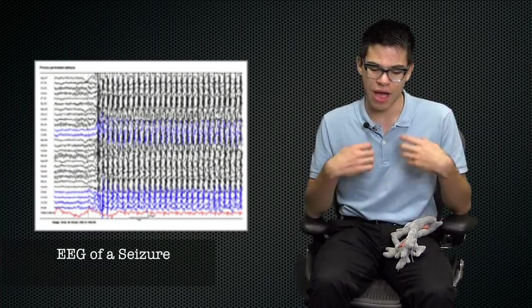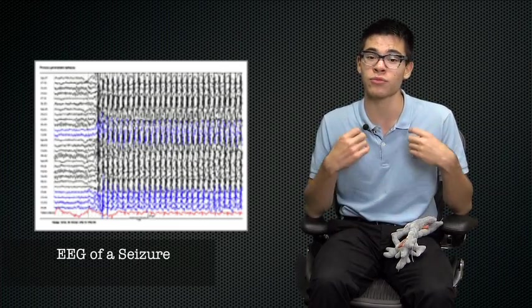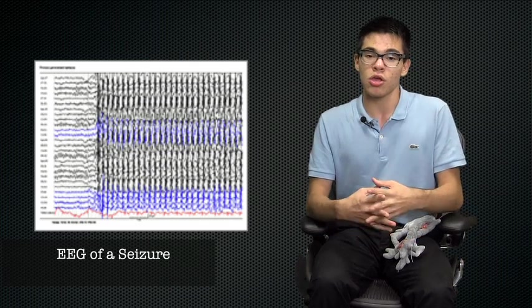However, occasionally abnormal behavior can occur that leads to a seizure. And this abnormal behavior is characterized by a massive amount of electrical discharge coming from neurons all over the brain.